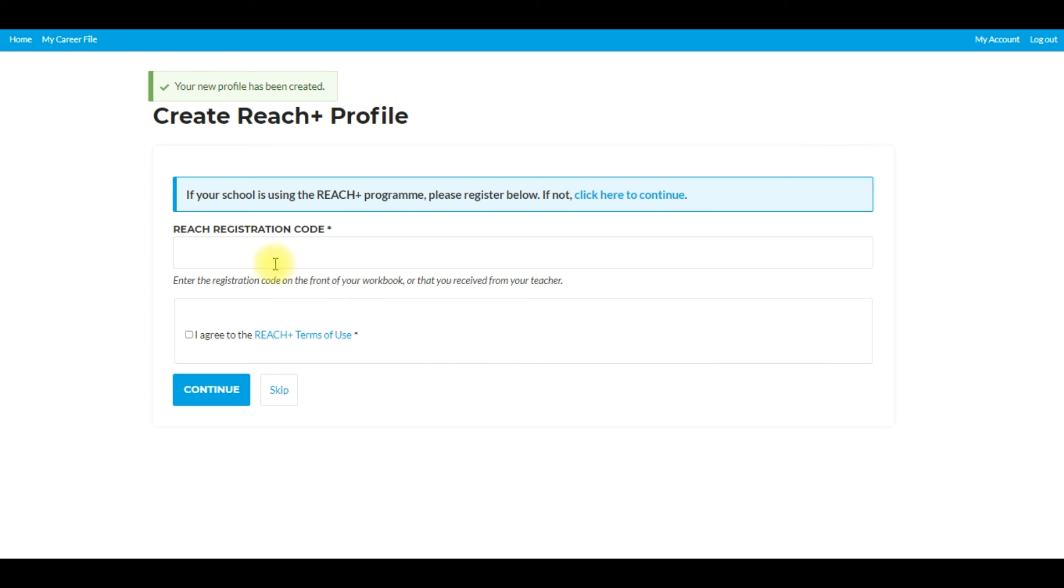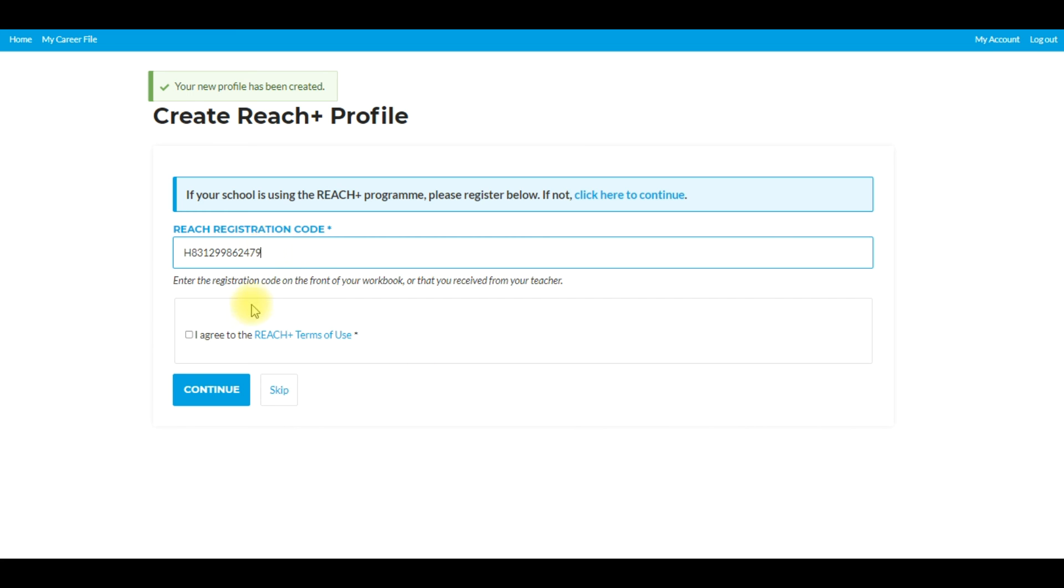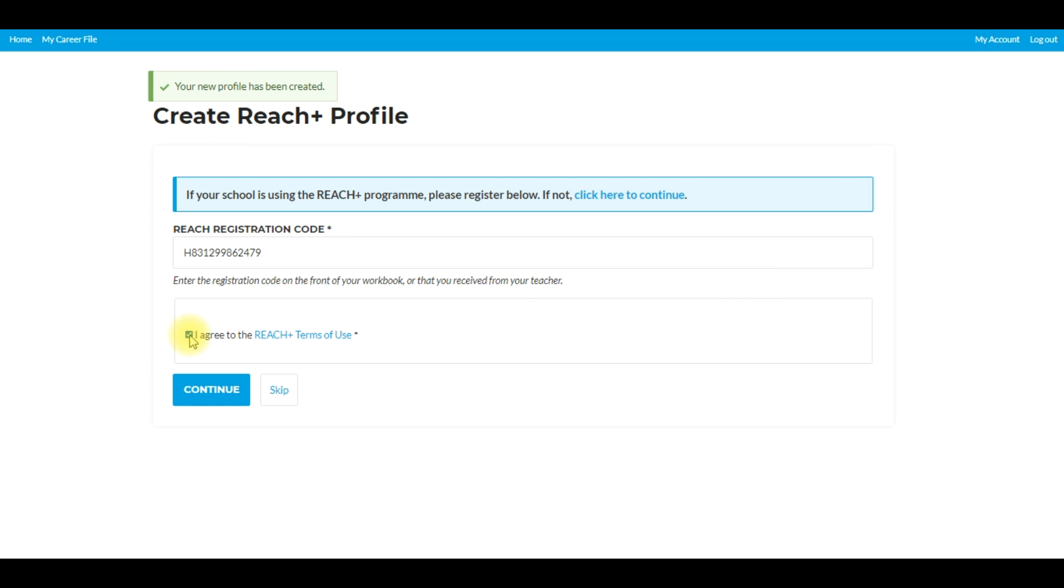The students will then proceed to enter that REACH registration code in here. So I've entered the REACH registration code just here. Now I will click on I agree to REACH plus terms of use and then I will click the button continue.